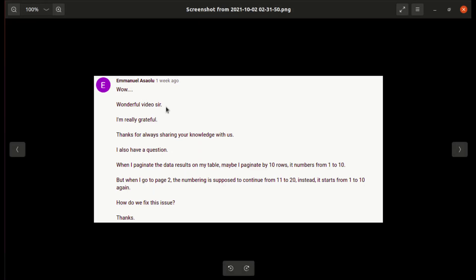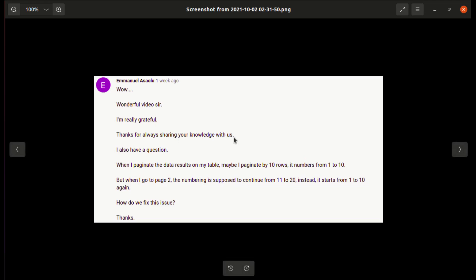He is saying, wow, wonderful video sir. I am really grateful. Thanks for always sharing your knowledge with us. Thank you so much Emmanuel for such comments. Comments like this really motivate me to make more videos like this.